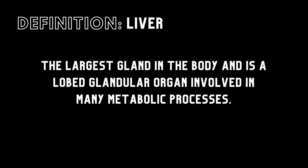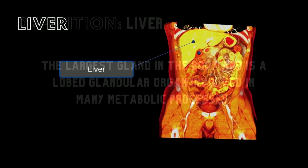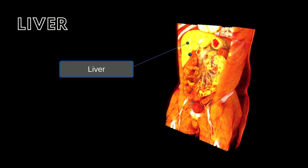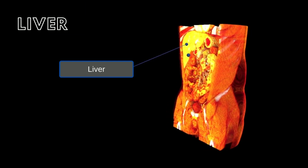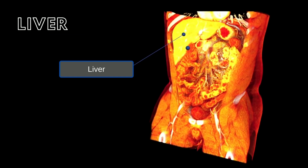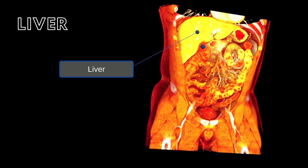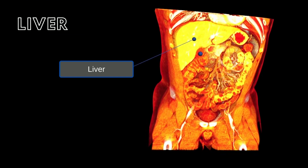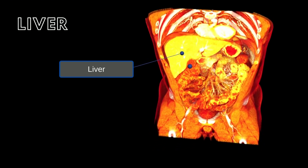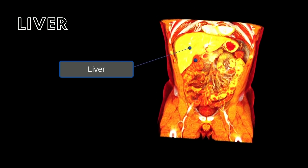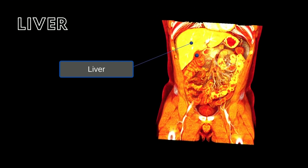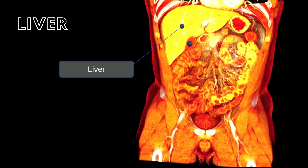The liver is the largest gland in the body and is a lobed glandular organ involved in many metabolic processes. The liver is considered an accessory organ of the digestive system because it produces bile, which breaks down lipids in digestion. However, do not let the word accessory deceive you of how important a role the liver plays in the body's functioning and your well-being. The liver is located directly inferior to your diaphragm, in the right upper quadrant of the abdominal cavity, with protection from the ribs.